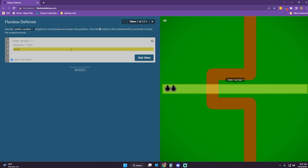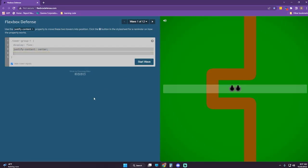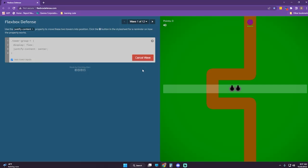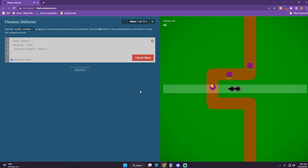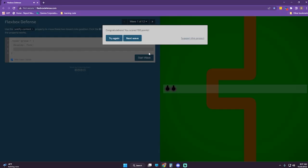All right, so justify-content center. Start wave. Look at that — we've scored 100 points. All right, next wave.